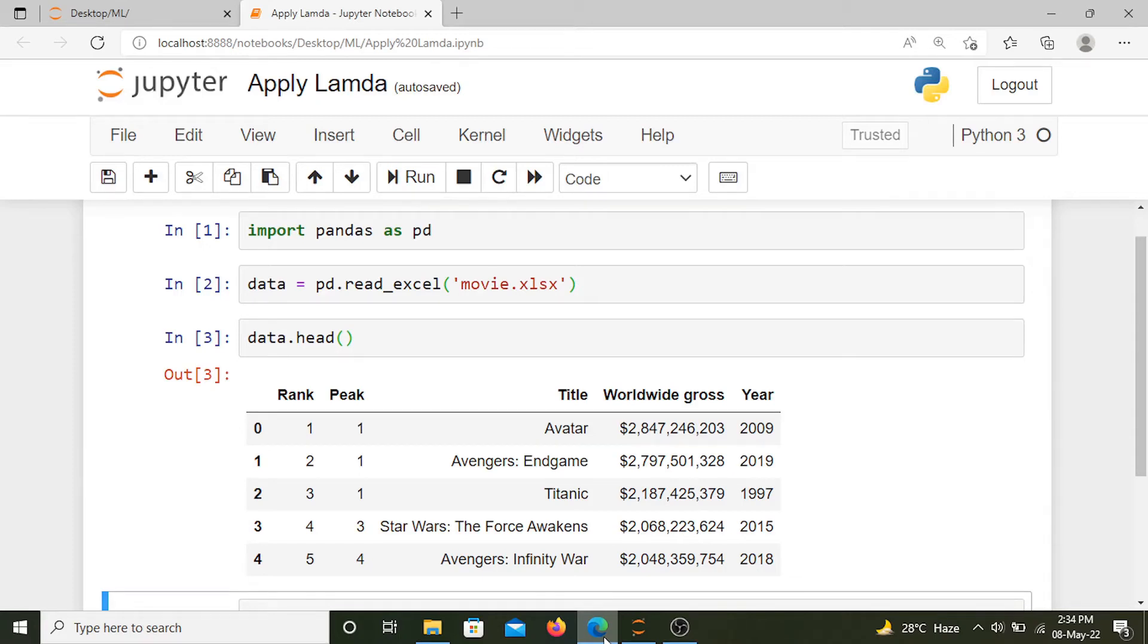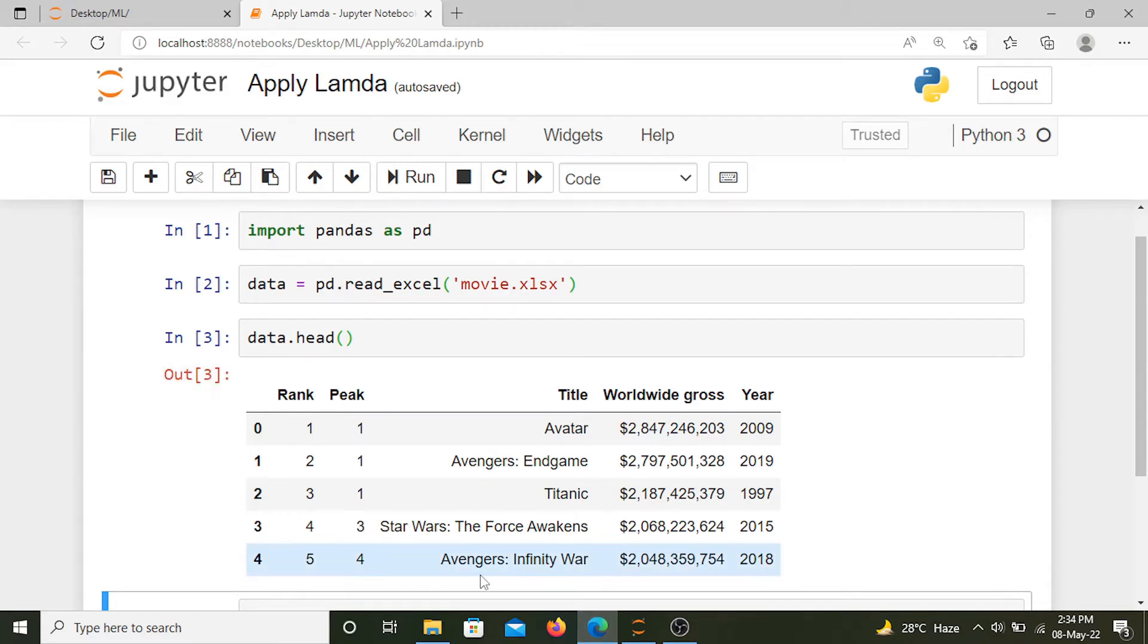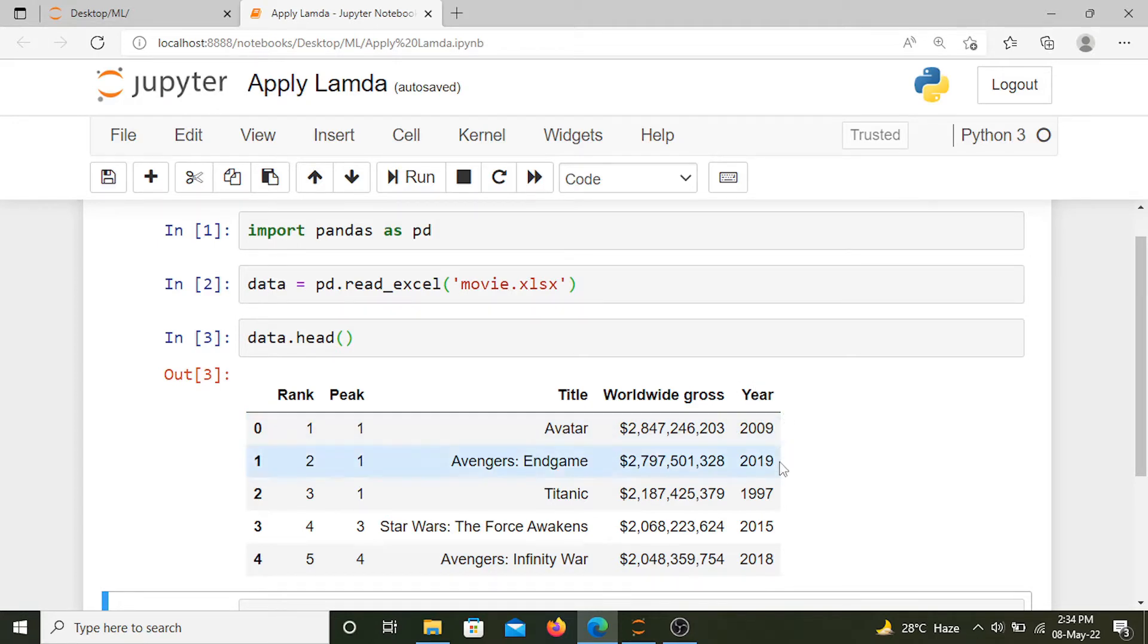In this video we are going to learn about apply lambda function of pandas. Here we have data of the highest grossing movies of all time. In this data we have a year column which shows the movie release year.